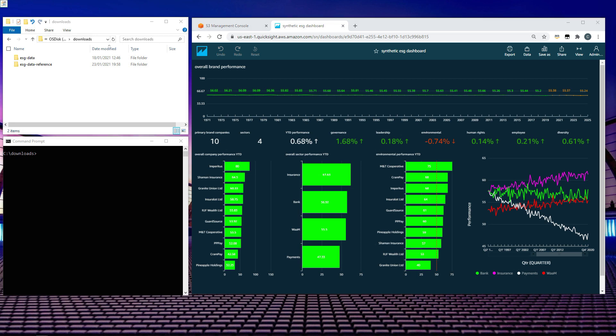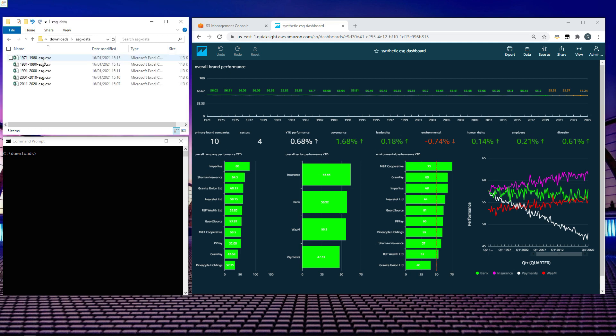I've created some illustrative ESG score files for this demonstration that you can see on my screen. I have two folders, one for the score data and one for the associated reference data. Within each folder, the individual file structure is identical. In the ESG data folder, we have five identically formatted CSV files which cover the last 50 years of month-over-month ESG scoring data for about 10 organizations.